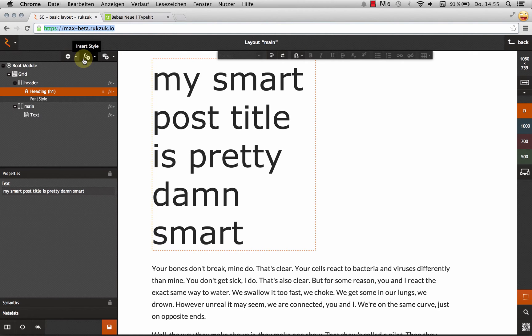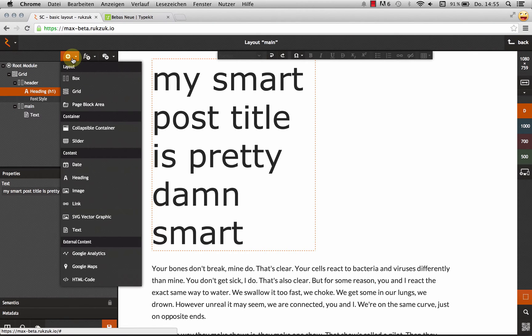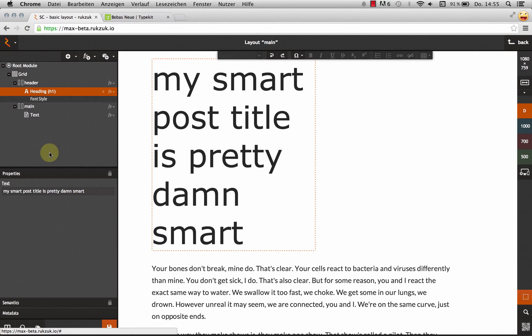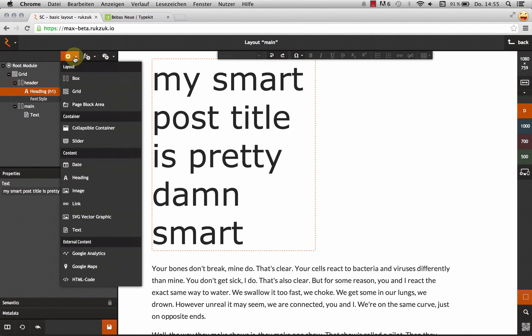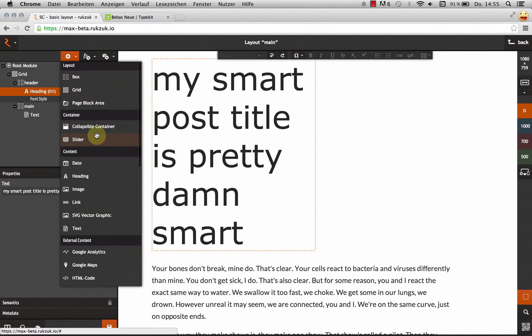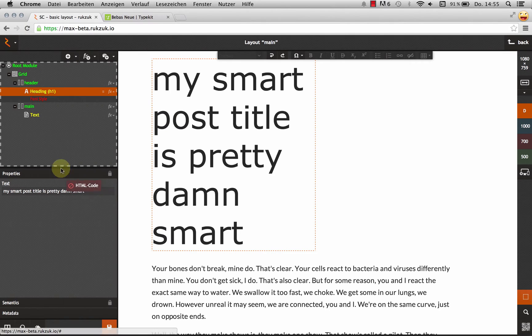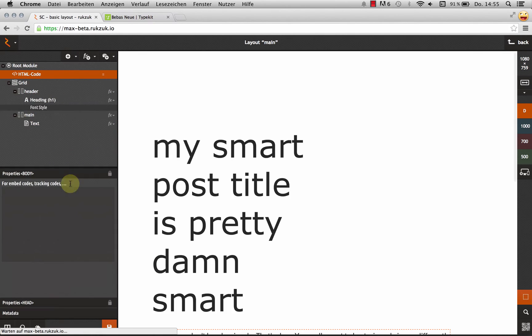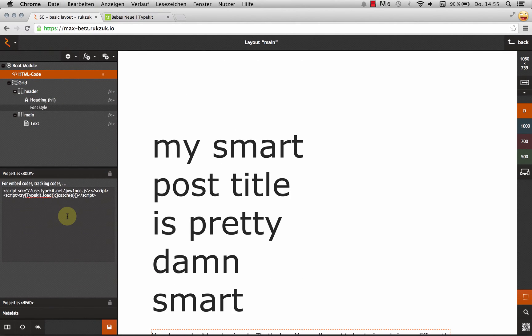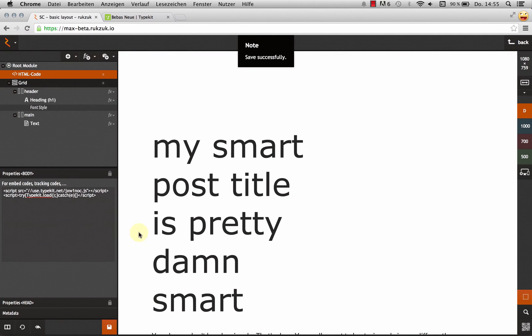And once again, we're going to use the HTML code module for this. I'm going to drag it all the way to the top and just paste the code right in there. I'm going to hit save.